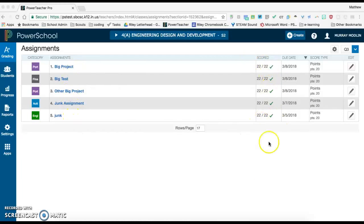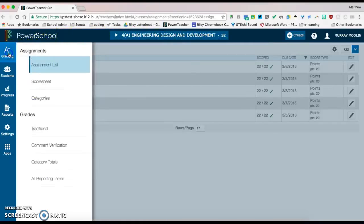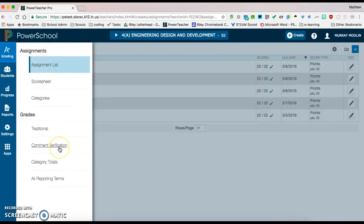I'm now ready to submit my assignment or override grades and add comments to the quarter. So I'm going to go over to the left hand side, click on grading, scroll down to comment verification.